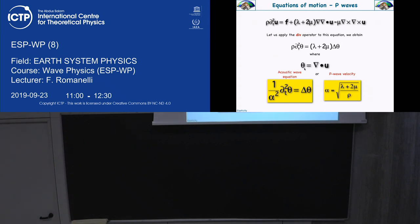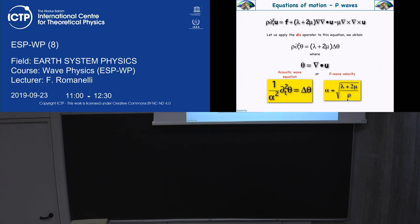The wave function that is traveling is zeta — a perturbation related to volume changes. It is nothing else than sound, but in solids. The velocity has to be this: you see how lambda and mu enter into the wave velocity. If you take a fluid, mu is zero, and you are left with the square root of lambda over density — the bulk modulus. So we generalize sound waves to solids.